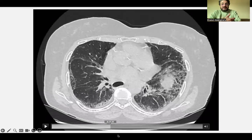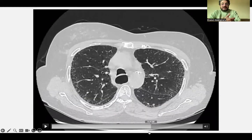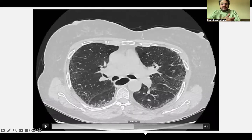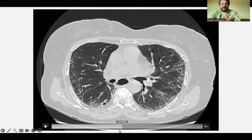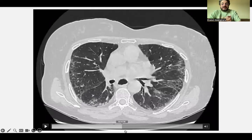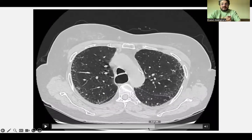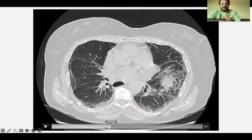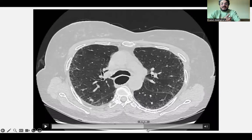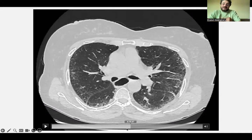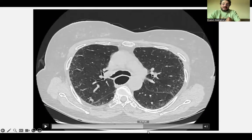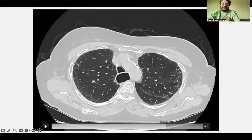There is also an apico-basal gradient, increasing from upward to downward in the lung. So this is a UIP pattern lacking honeycombing, giving us probable UIP. Presence of bronchocentricity would also deny probable UIP, which is not the case here. So we have probable UIP pattern.